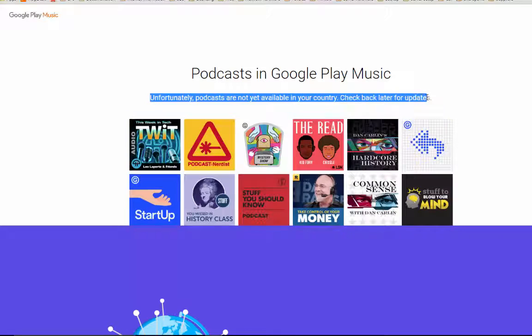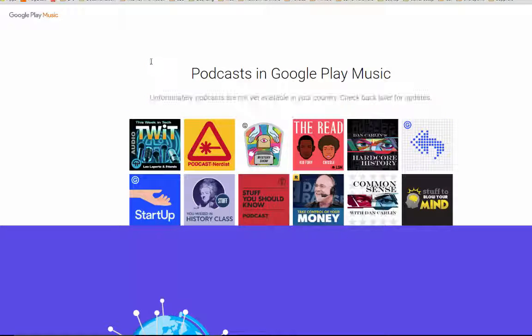Unfortunately this is not available in your country, but the good thing is — the beauty of the internet — you can still submit your podcast regardless of where you are. Right now I'm in the UK, and I have submitted my podcast. I'll show you how I did it.